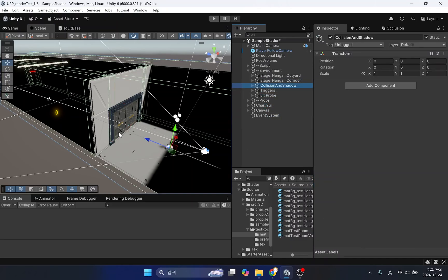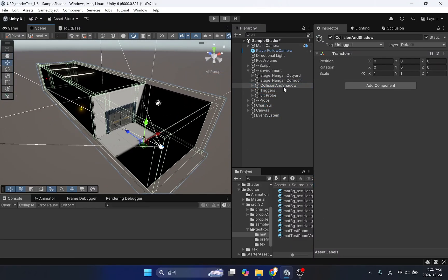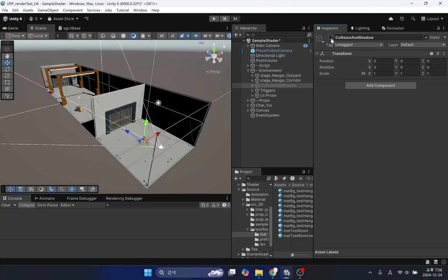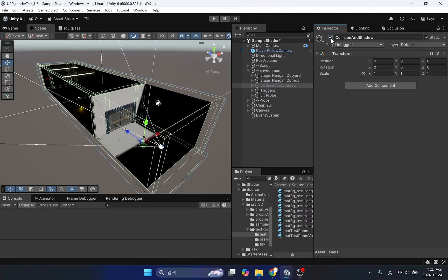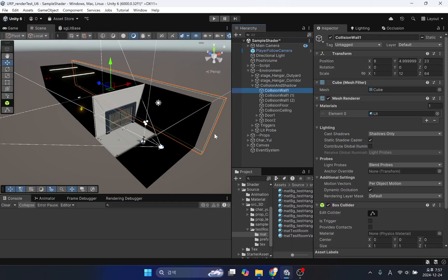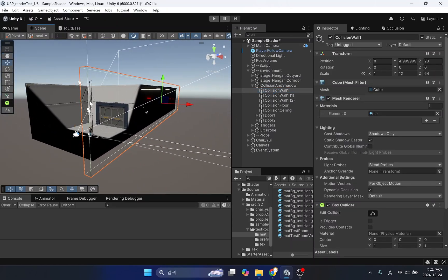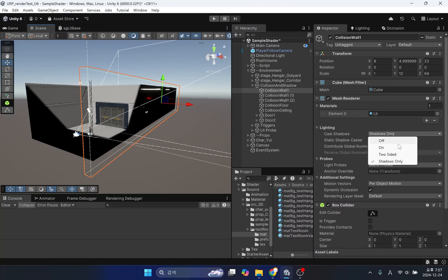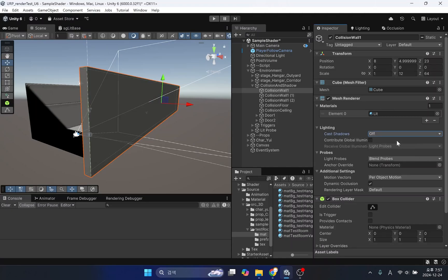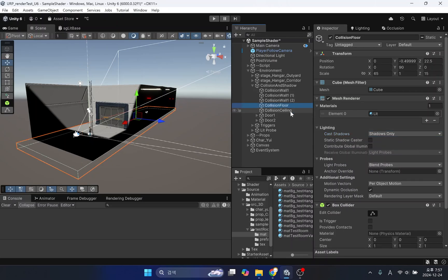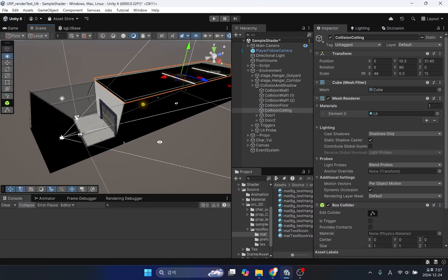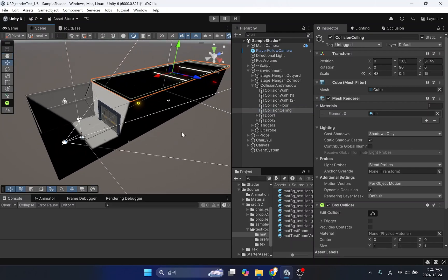I created separate groups for shadow handling and collision management. You can see that the closed room has no light at all. To block the directional light, I used a cube that can be created in Unity. If you set the mesh renderer's cast shadows option to shadow only, the cube's surface will not be drawn and only shadows will be generated. This has the advantage of allowing for both collision area and shadow generation to be implemented simultaneously.